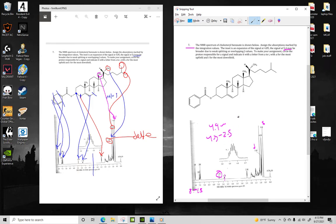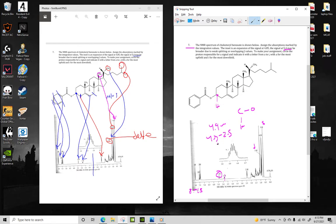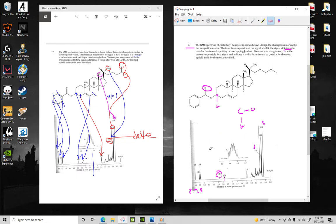And the only atom in this case would be this hydrogen right here. It's going to be a little bit higher than 4.5, which is where it's usually found, because it's in a more electron-withdrawing environment due to this carbon-oxygen double bond. So this hydrogen is going to line up with this peak right here.